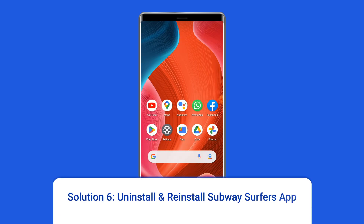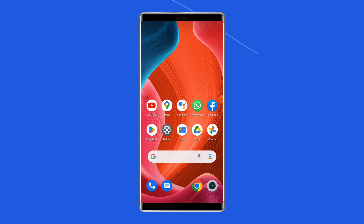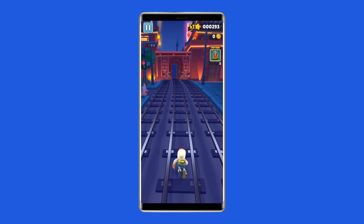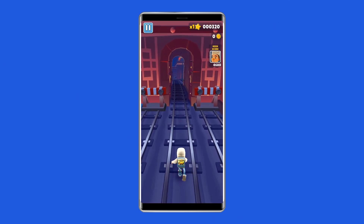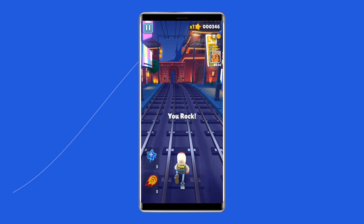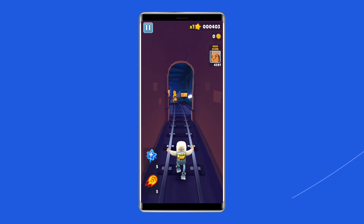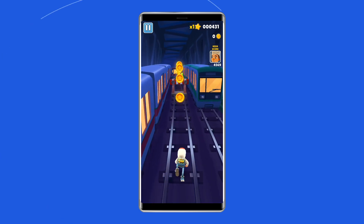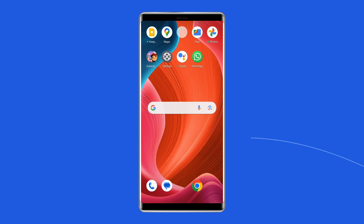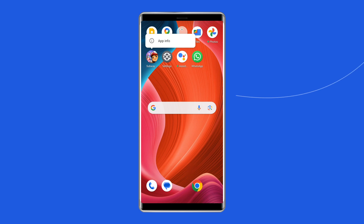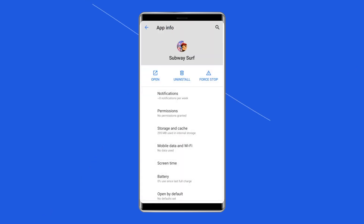Solution 6: Uninstall and reinstall Subway Surfers app. It's possible that the Subway Surfers app contains some issues or bugs due to which you're encountering game stuck on loading screen. Uninstalling and reinstalling the app could work for you. To uninstall the app, find the Subway Surfers app on your device's home screen, then long press on it and tap on the Uninstall option.